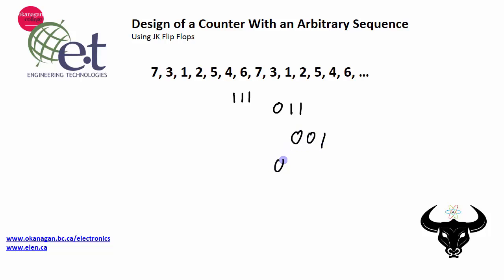5, 4, 6. So each one of these 3-bit numbers here represents a state.